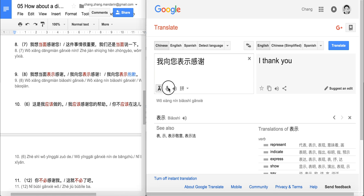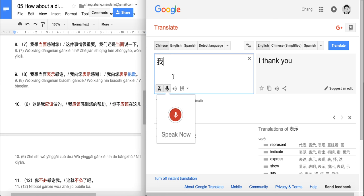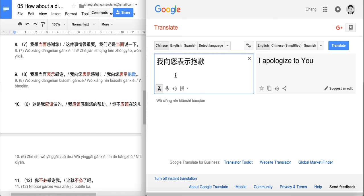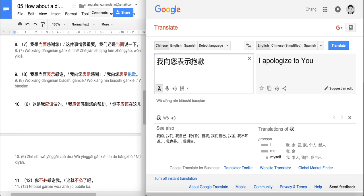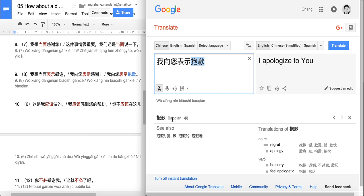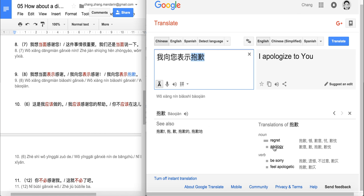And the last one: 我向您表示抱歉. This is also quite useful. 抱歉 means 'apology'. So: I express my apology to you — I apologize to you. Very formal.